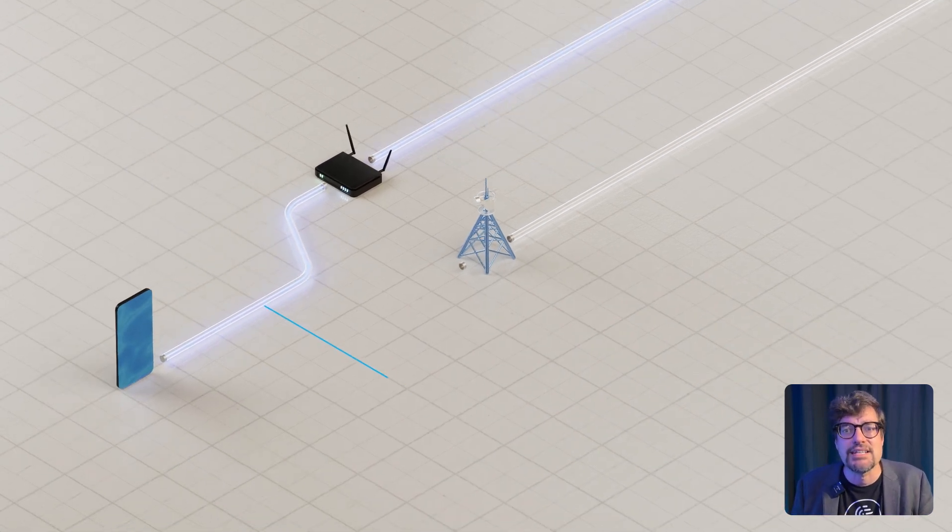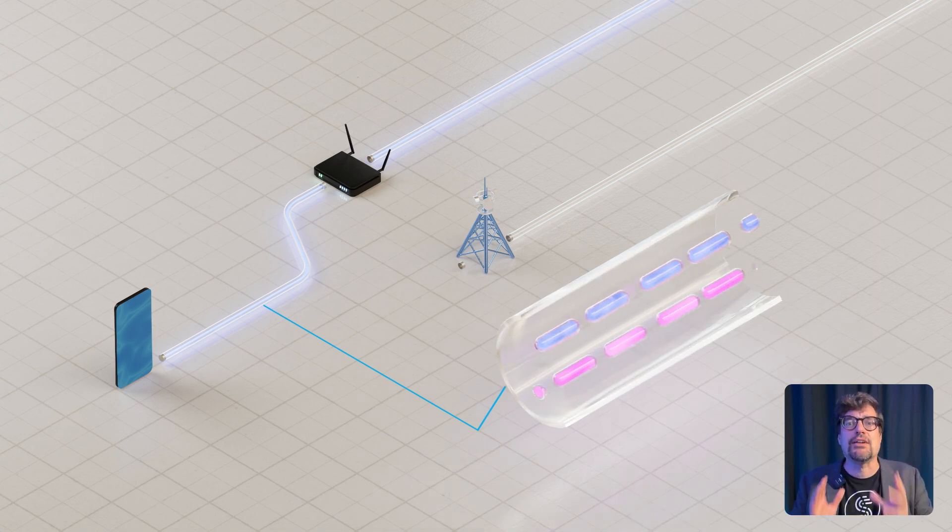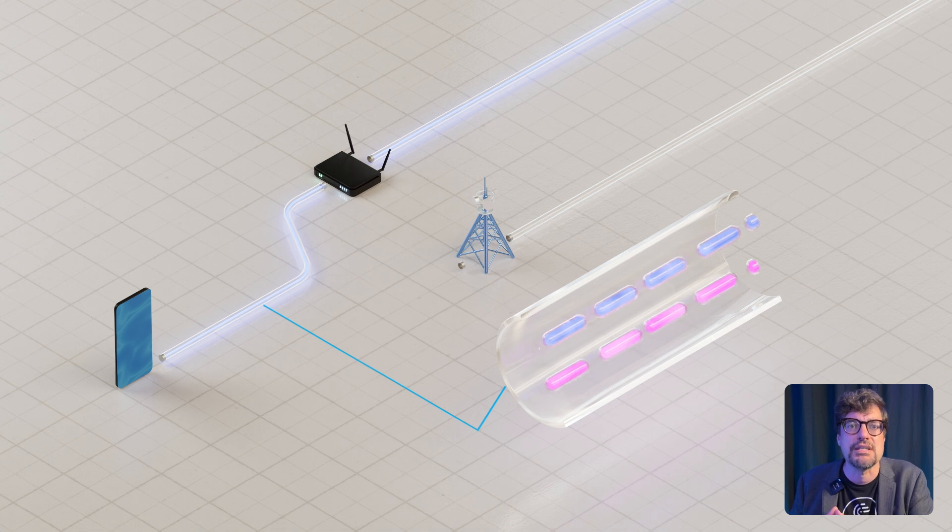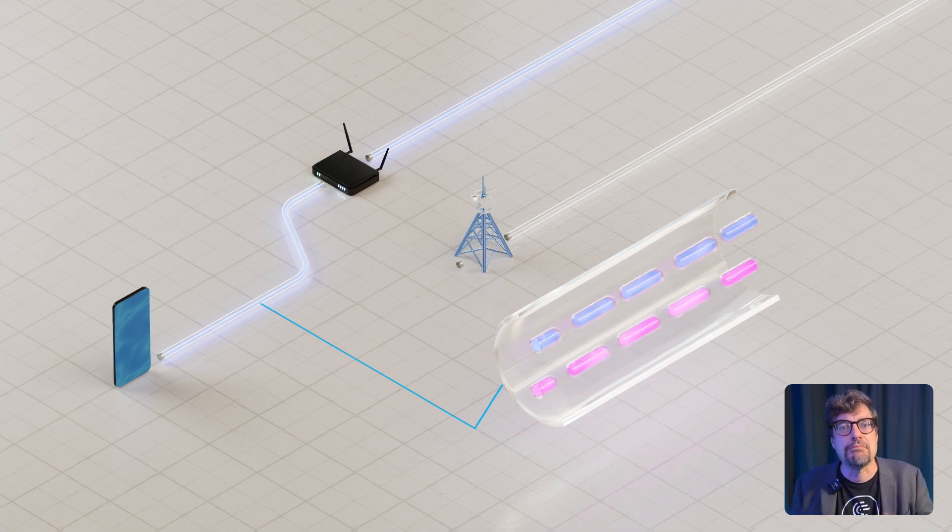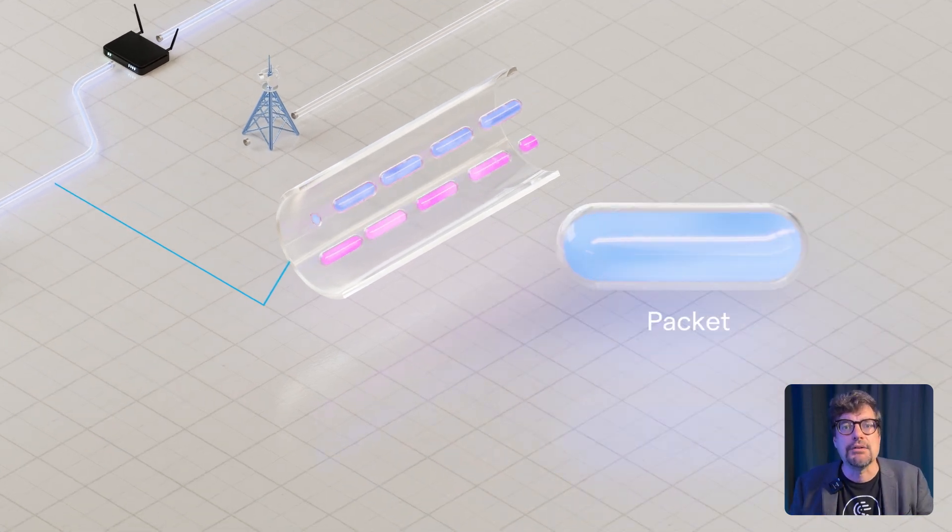Behind the scenes, every online task, like a stream, upload, or download, is handled through something called a socket—a single flow of information across the Internet. That flow is made up of packets: tiny bundles of data.